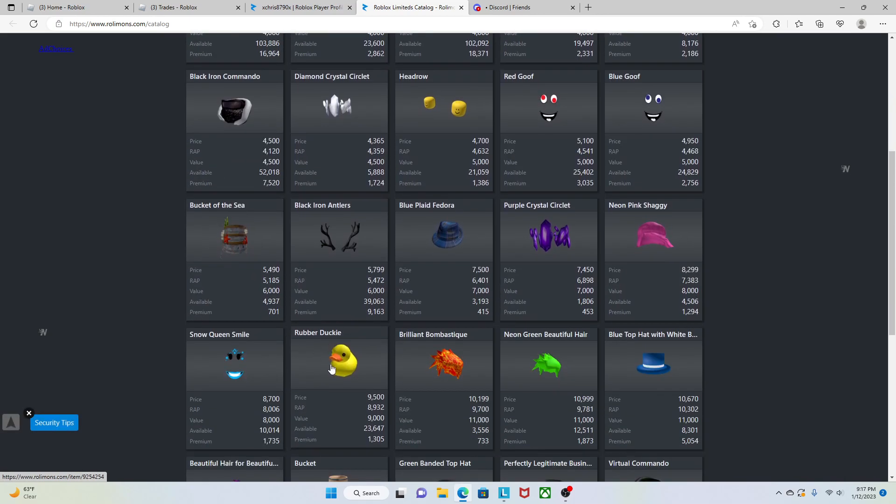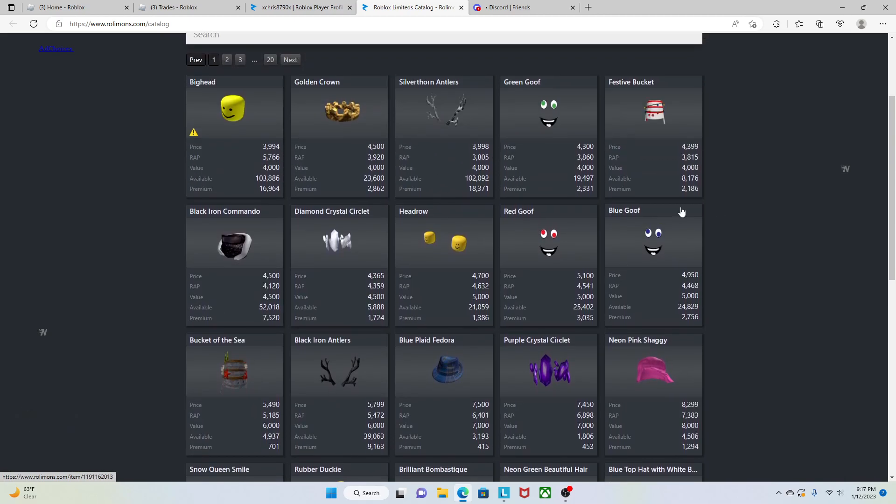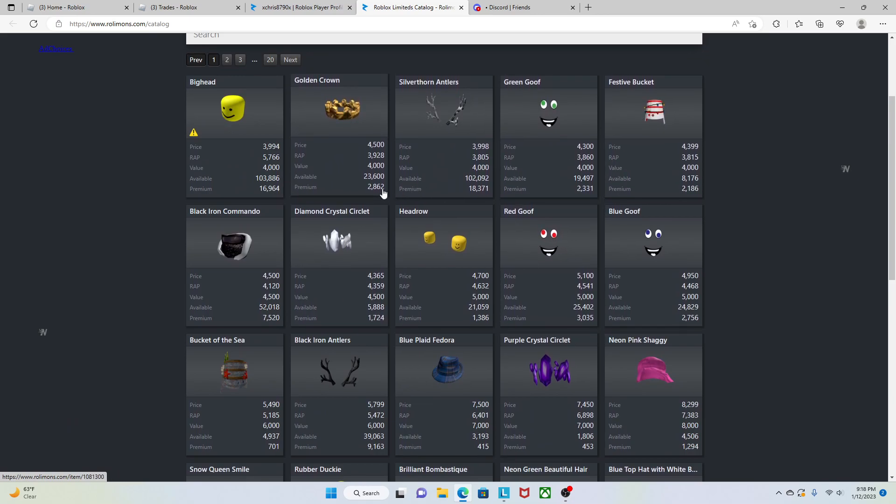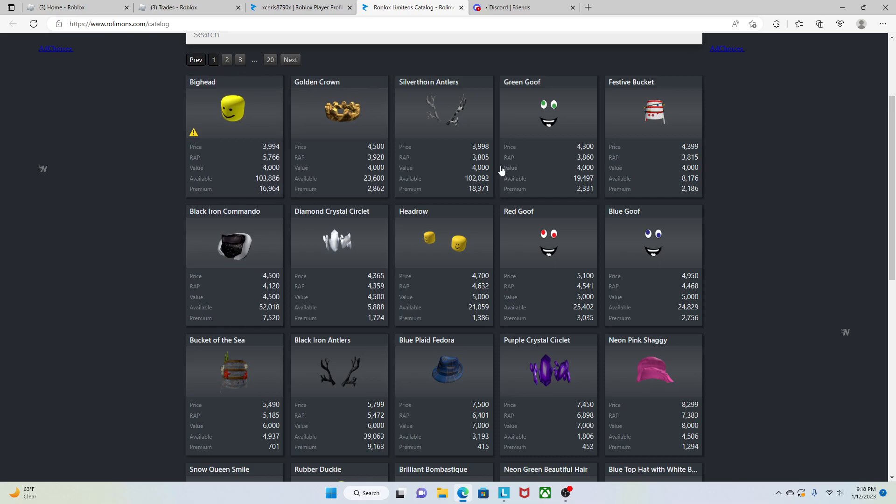These are all small limiteds and they have been valued. Some of these limiteds have been valued back in the past but then they were devalued, and then they just got revalued again. So I don't know how good these limiteds will do.